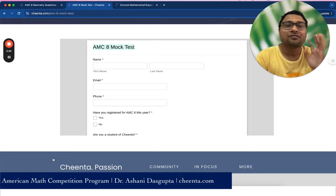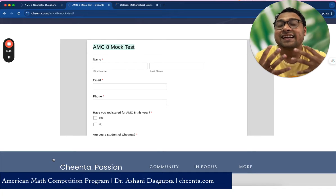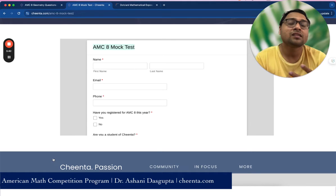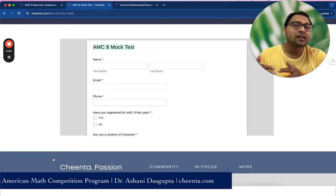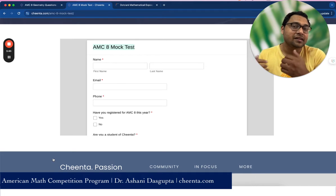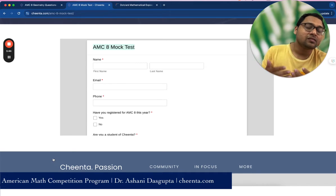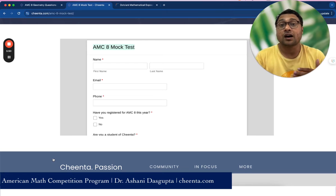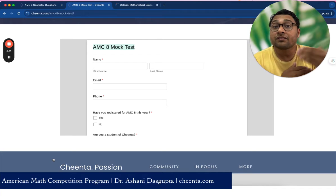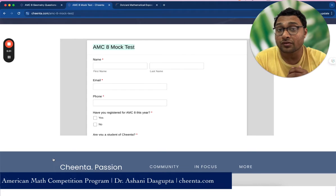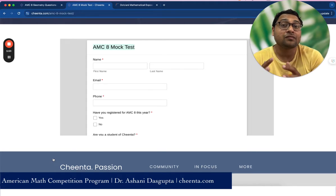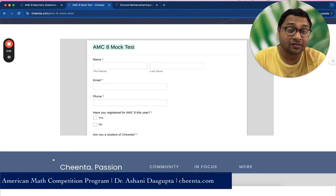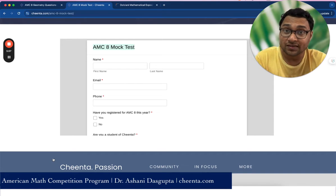The fifth resource is to attend the internal group doubt clearing sessions. There is a doubt clearing group and doubt clearing session — please attend that and ask questions. If you are in the premium version of our program, please make use of the personal mentor you have for all your doubt questions.